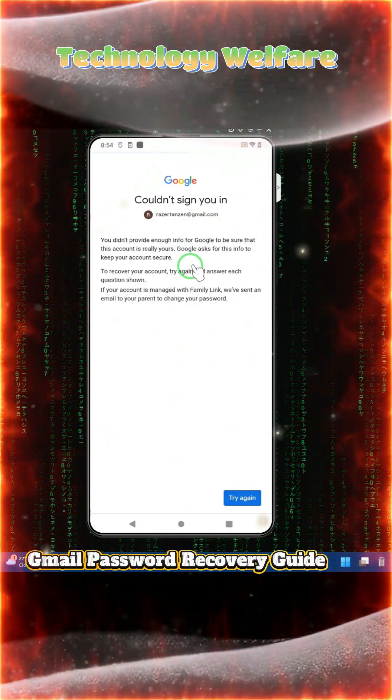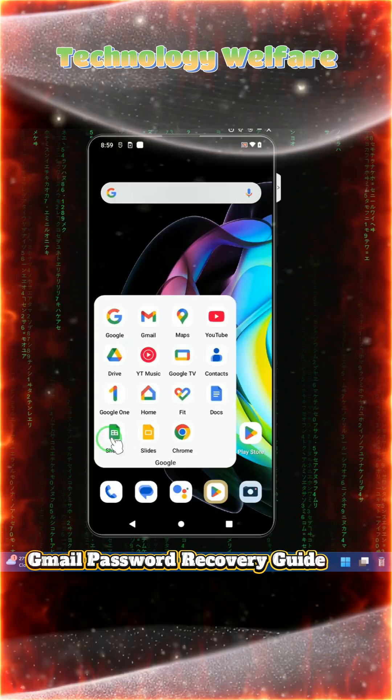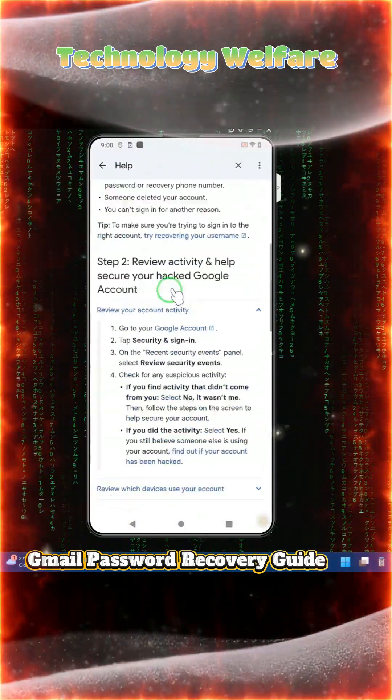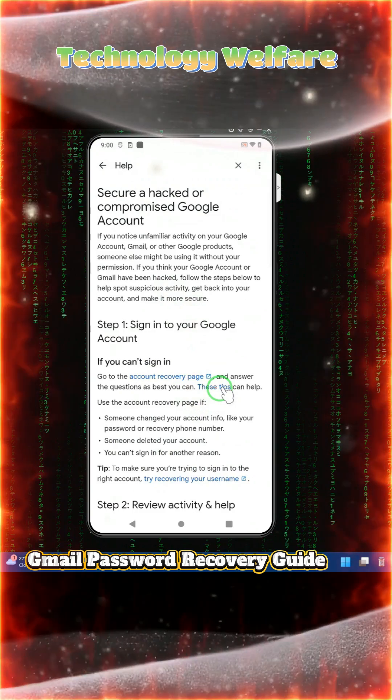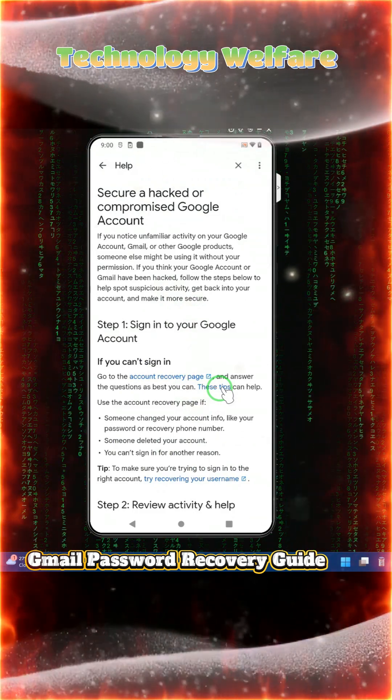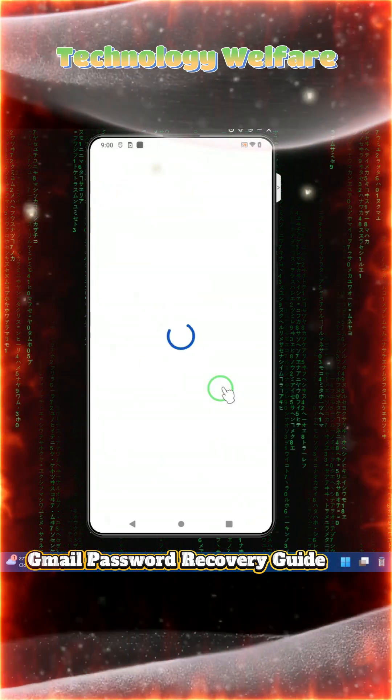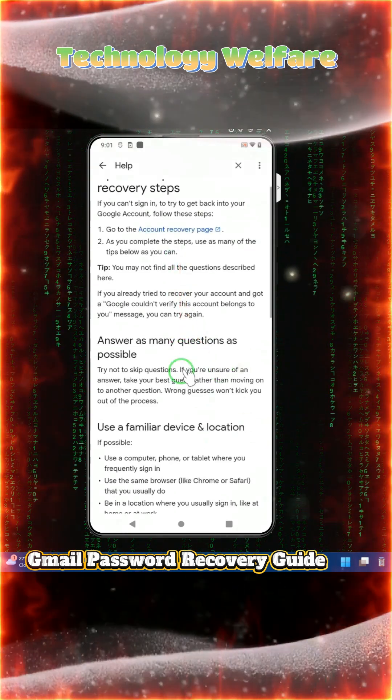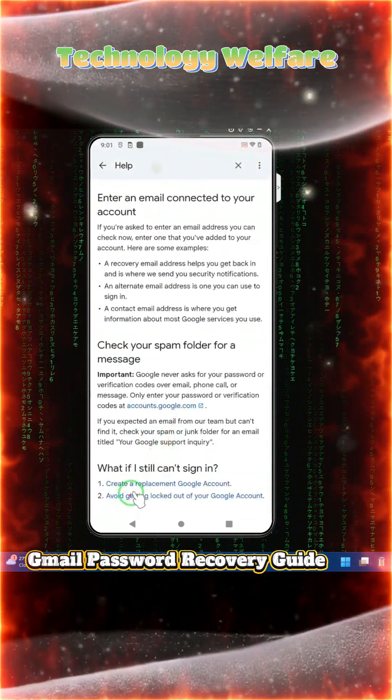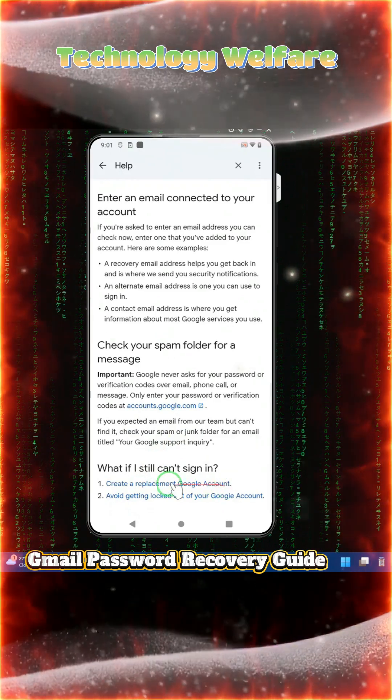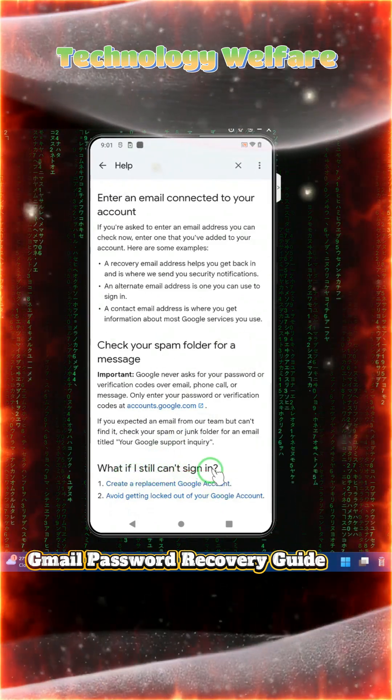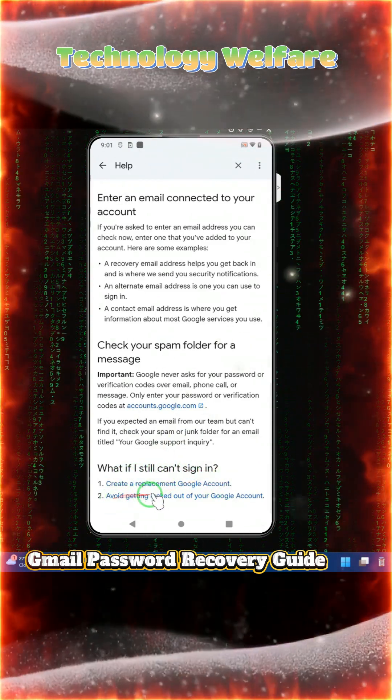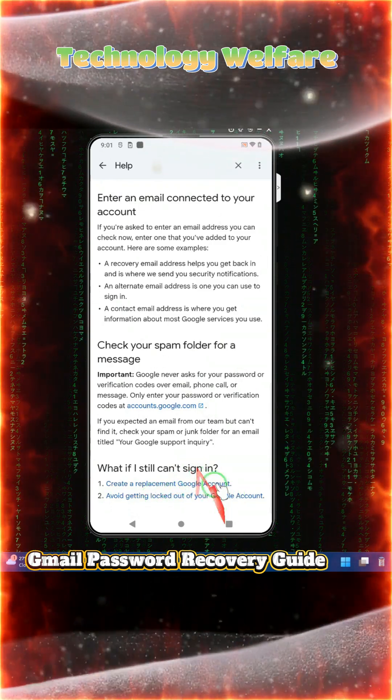And of course we will check it out - these tips can help. We will tap on it and you'll see options like 'Create a replacement Google account' and 'What if I still can't sign in' - how you're getting locked out of your email accounts.